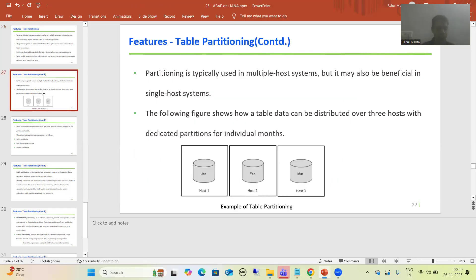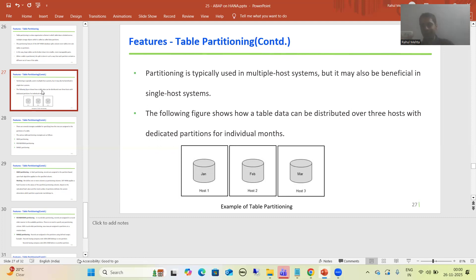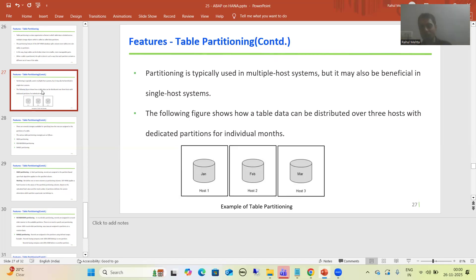Table partitioning plays a vital role in multiple host systems. A multiple host system means SAP HANA is running across more than one host. For example, if I am a single host delivering a speech, all the pressure and load is on me alone.